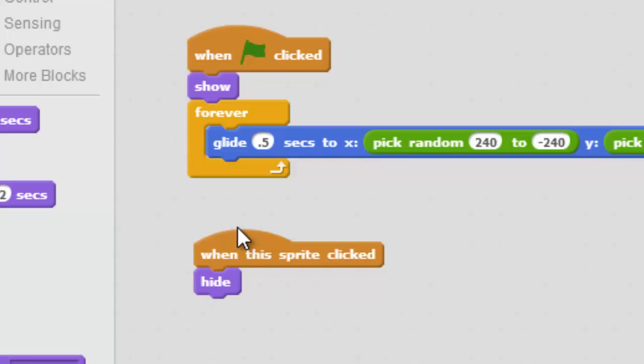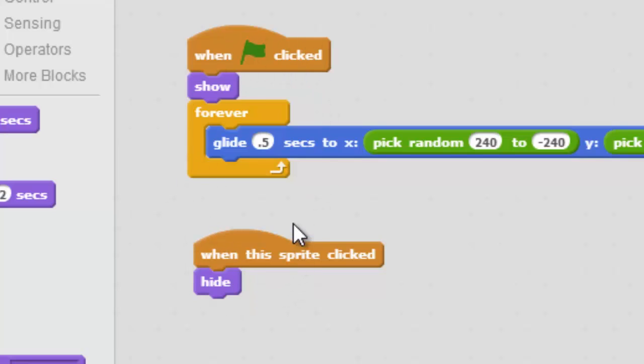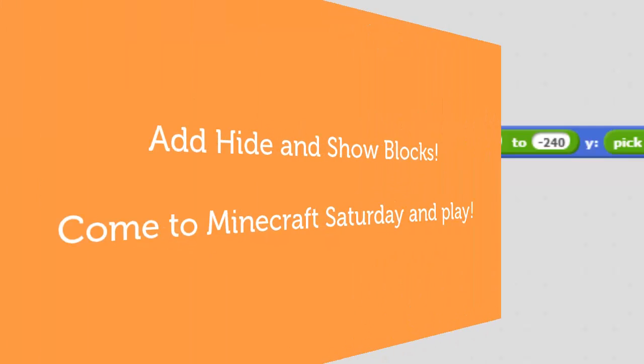Cool. Don't test it out yet. First, get it all set up just like this and then click the next button. Don't test it yet.